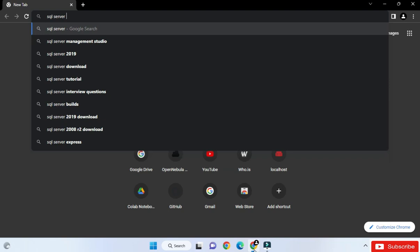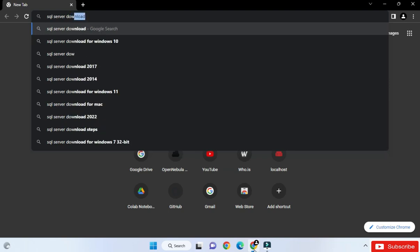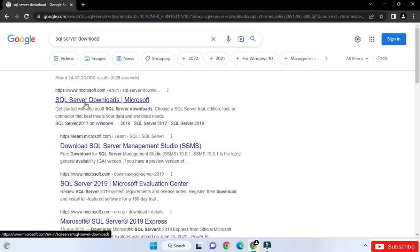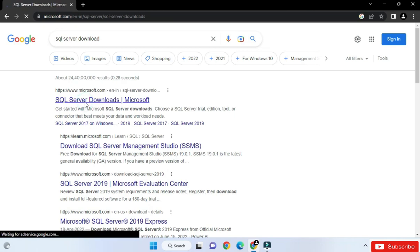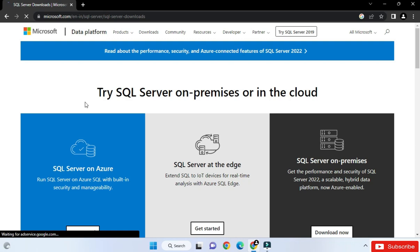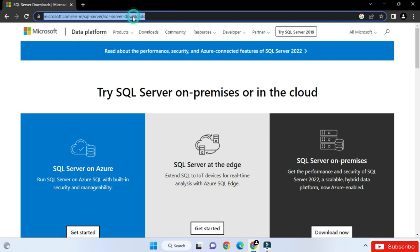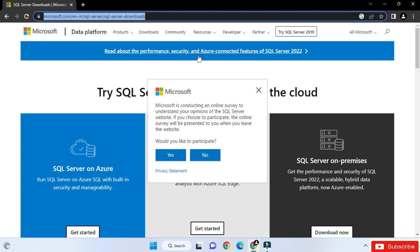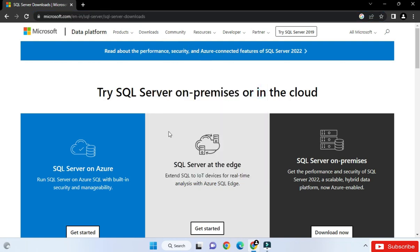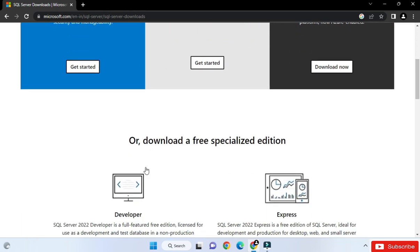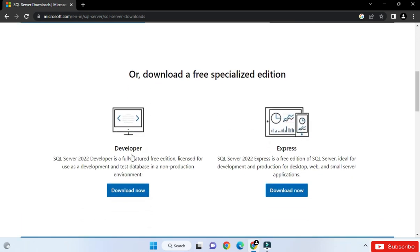Open any of your favorite browsers and just type 'SQL Server'. Here you can see it is showing the official website, microsoft.com. Click on the SQL Server download link and it will redirect you to the SQL Server download page. Scroll below and here you can see we have free special edition downloads available — Developer as well as Express. We will be installing Express, which is a free edition.